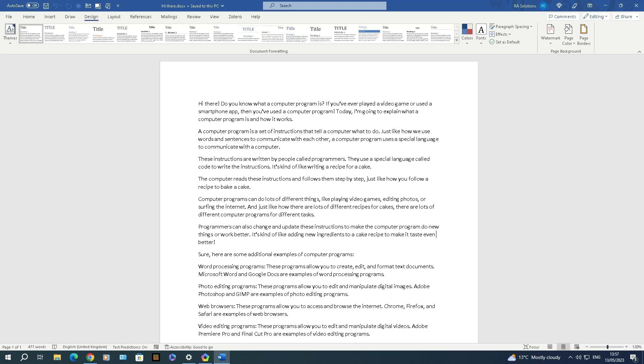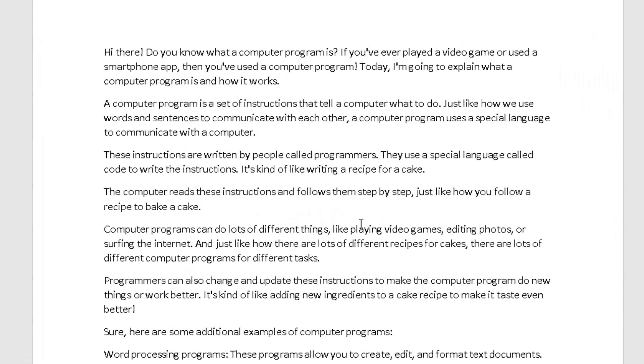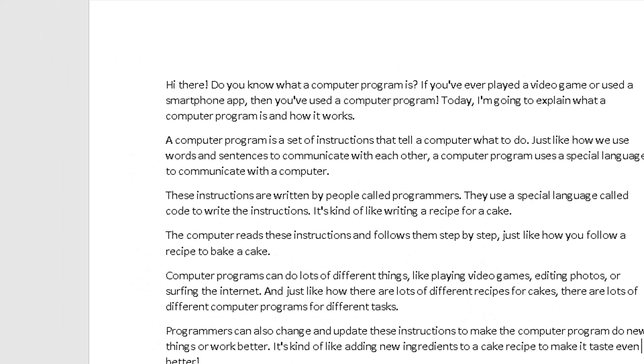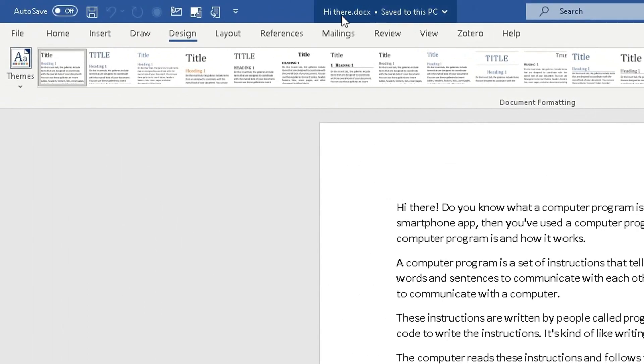So I've got a document with random text opened up here for the purpose of this video. This works in Microsoft 365, the later versions of Microsoft Word. I've got this document open up here. You need to go to the top in the ribbon, go to the Home tab.